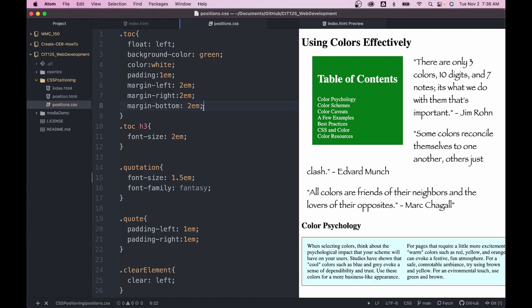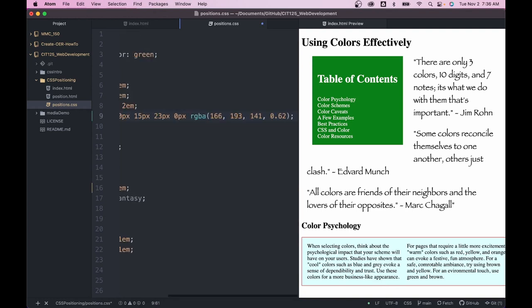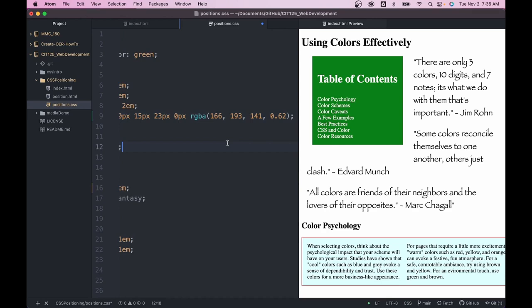And under my TOC here, if I do a paste and then we do a save, notice over in my web page now, you can see that the effect appeared immediately there. So now I have this nice shadow effect.